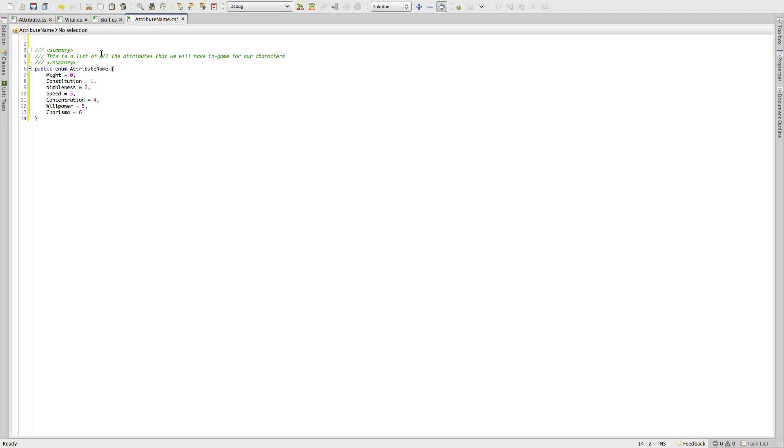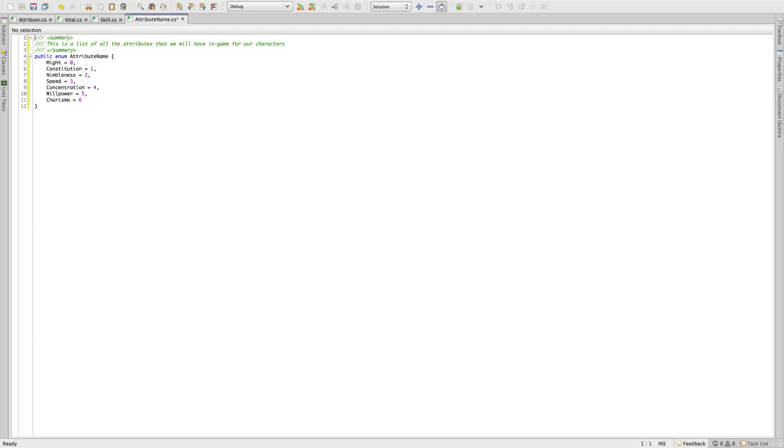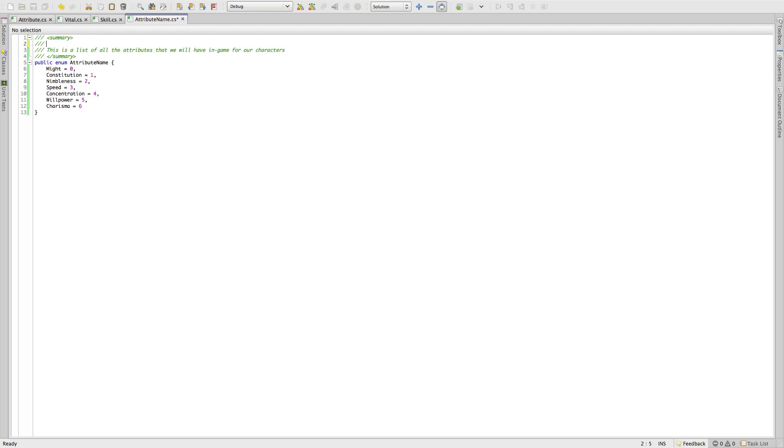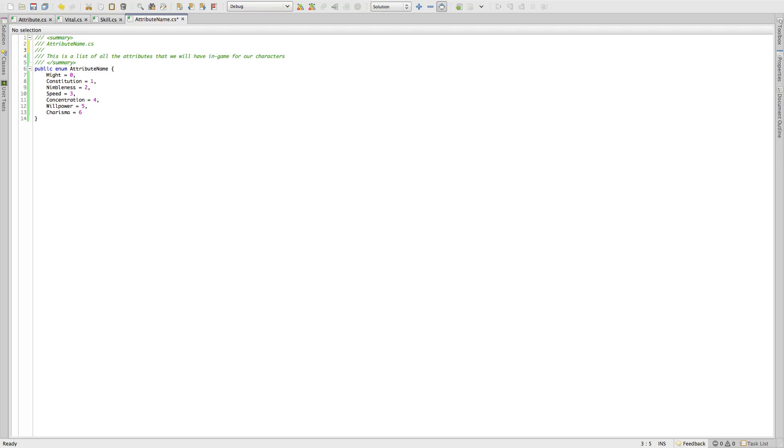And I'm going to want to clean this up. I like to prefix the beginning of everything with a little bit of info. So usually it's attribute, I can't spell today, attribute name dot cs, the date which is September, oh sorry, September, I'm a month behind, October 29th, 2012.